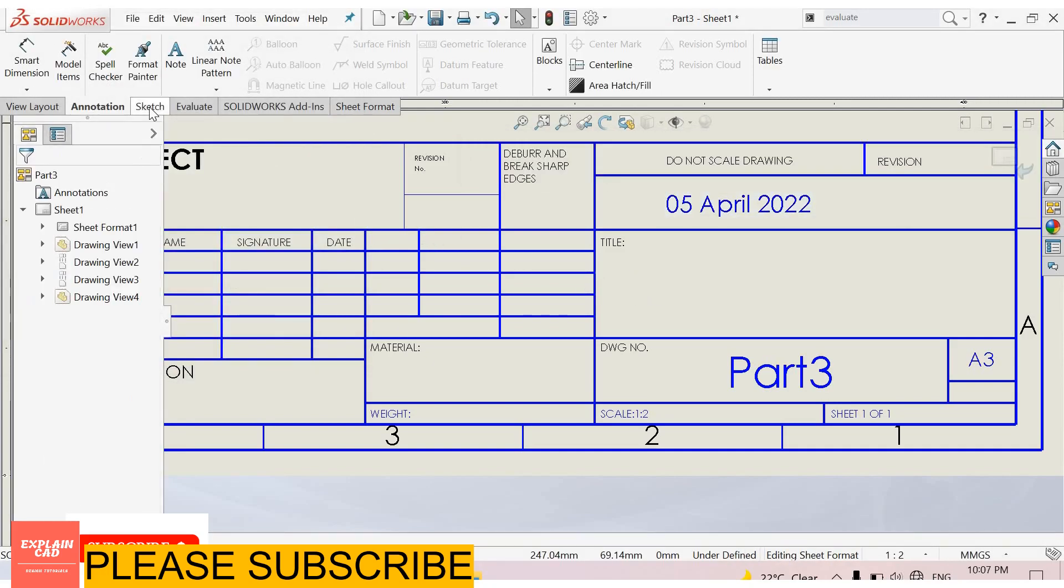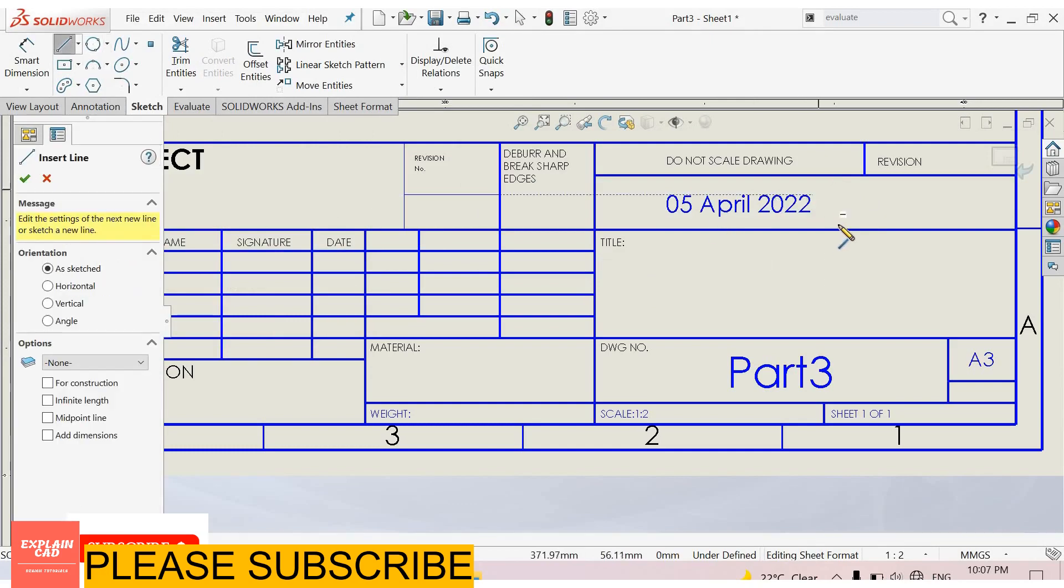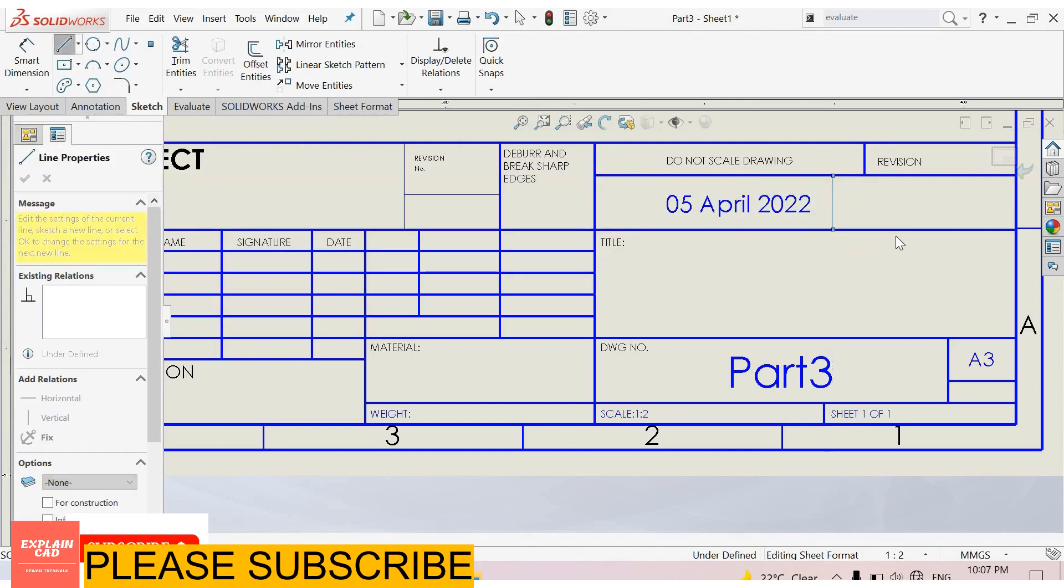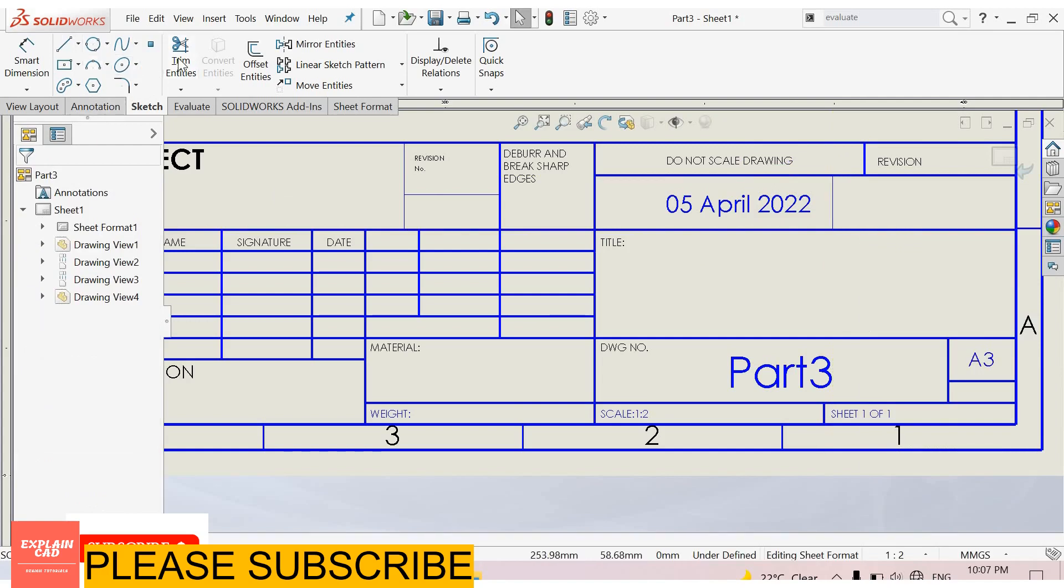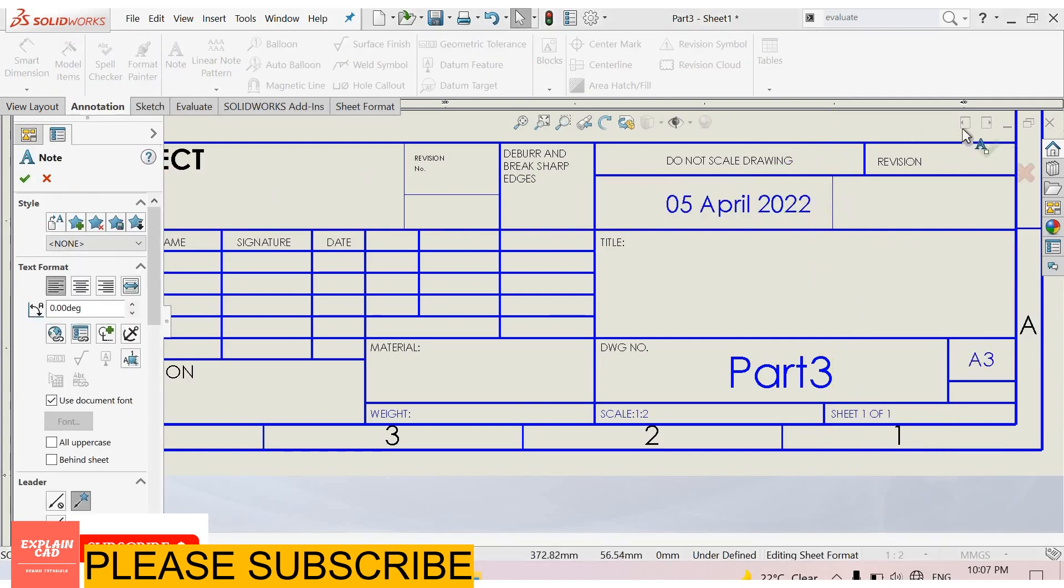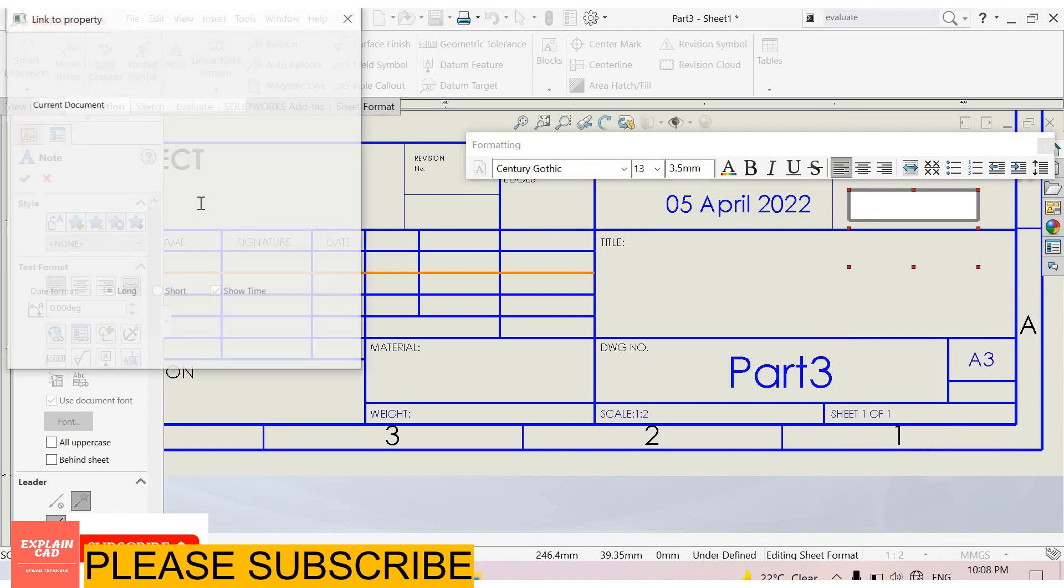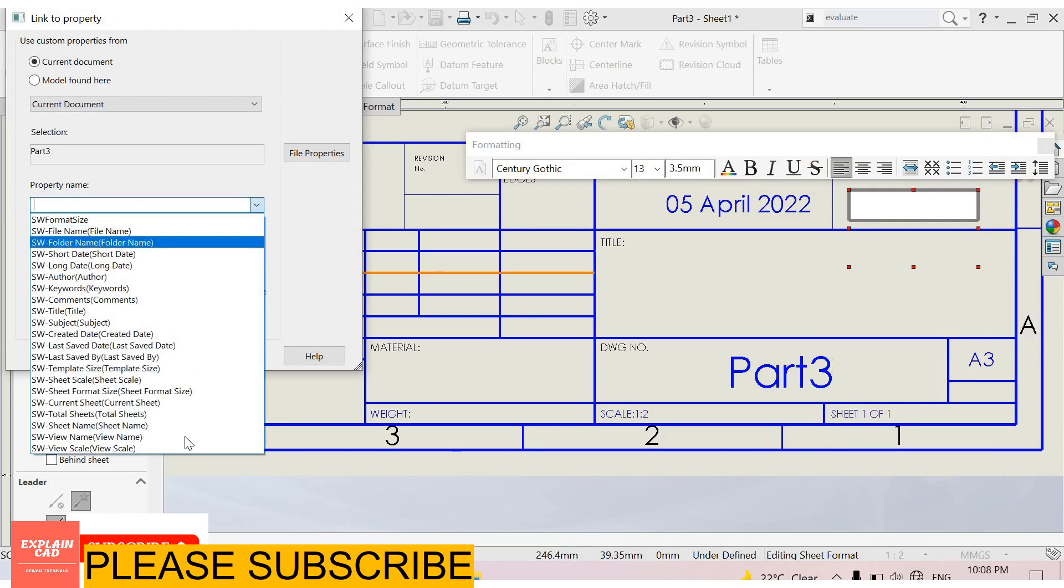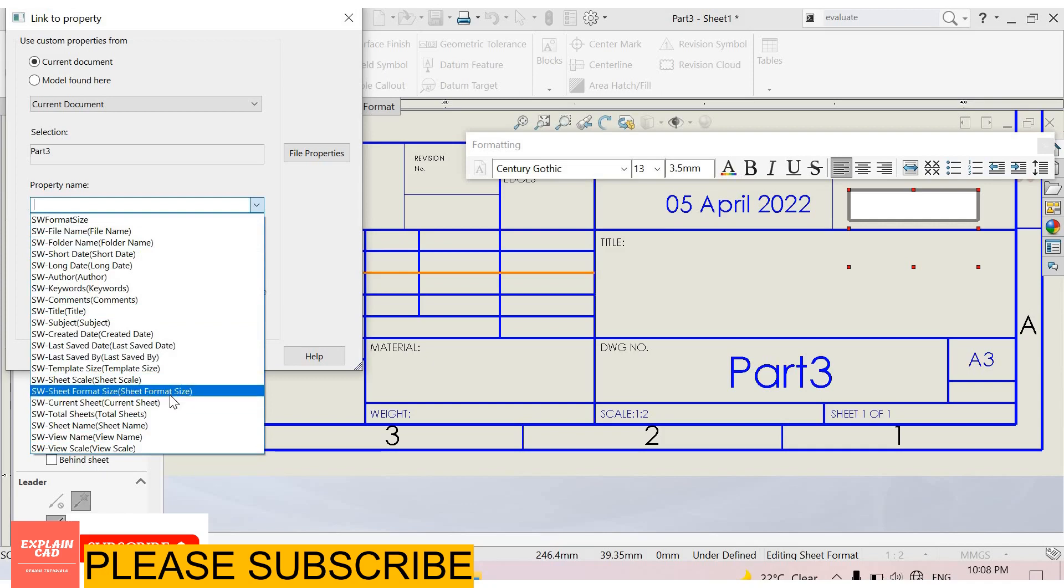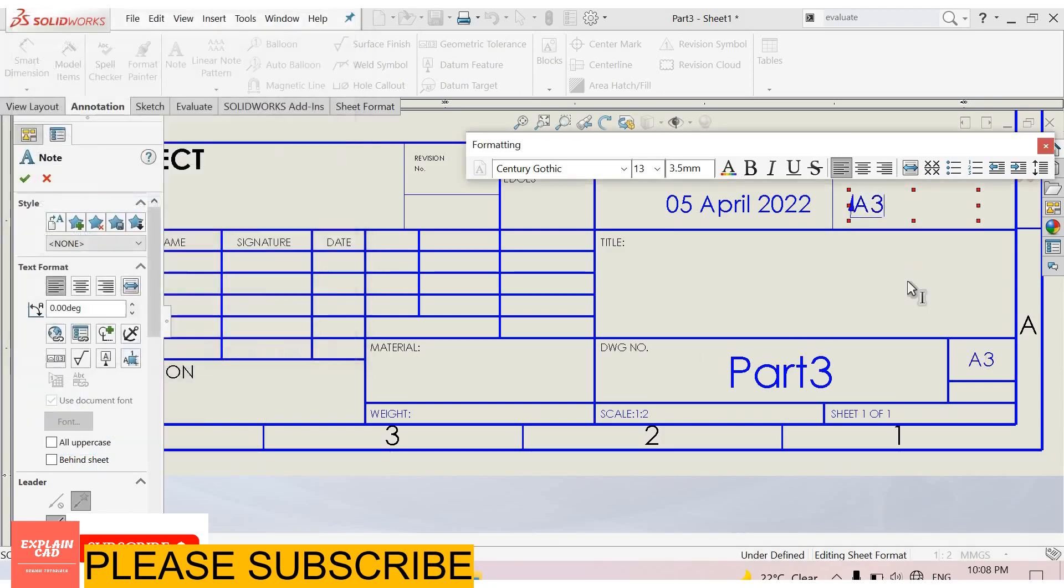You can also link some other properties. Now I create one more box. Right click and select. Go to annotation and select text. Now go to link to property. Select any property here. I select the sheet format size.